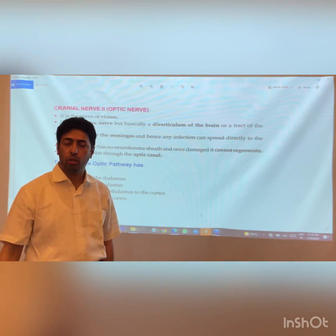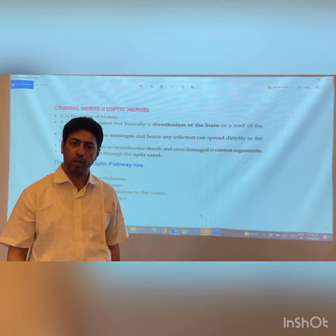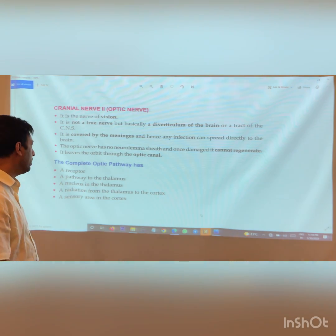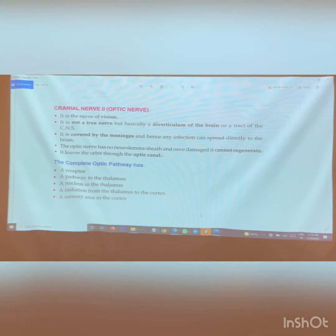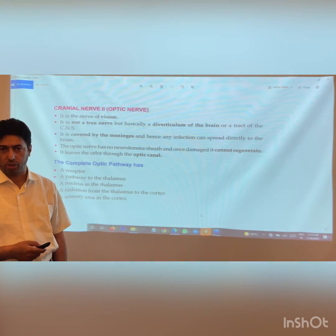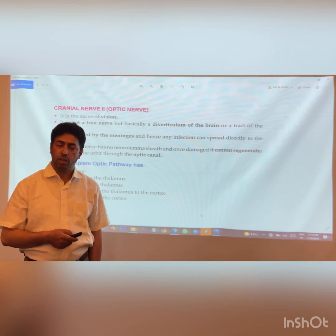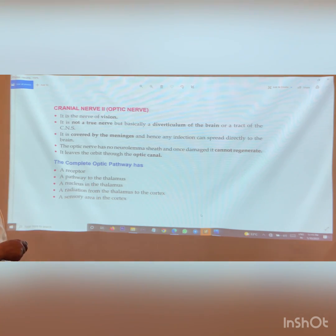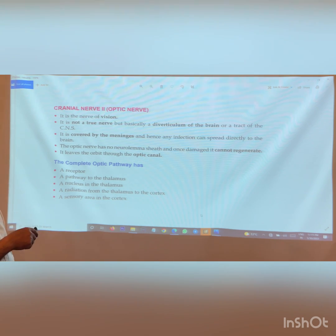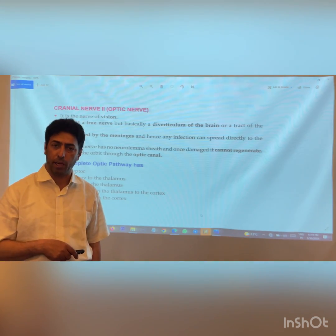For any sensory pathway going up into the cerebrum, we always have a receptor, a pathway to the thalamus, a nucleus in the thalamus, and a radiation from the thalamus to the cortex, and a sensory area in the cerebrum that appreciates that particular sense. The optic nerve follows the same pattern — it has a receptor, a pathway to the thalamus, a nucleus in the thalamus, and a radiation from the thalamus to the cortex.